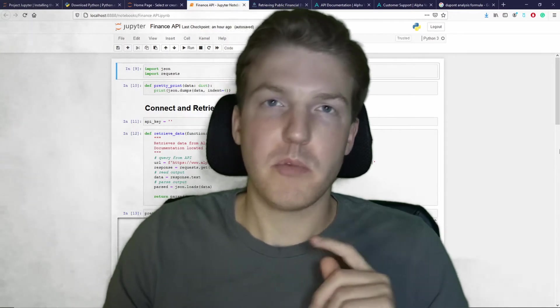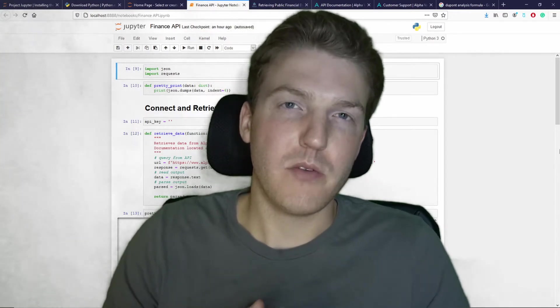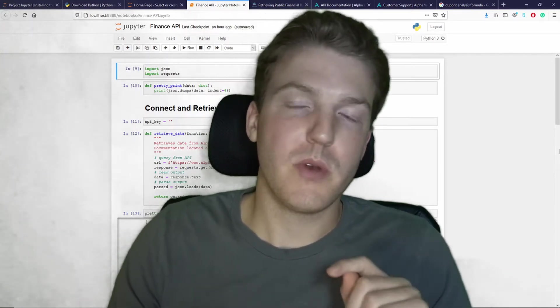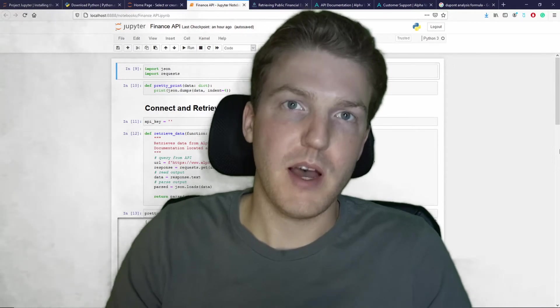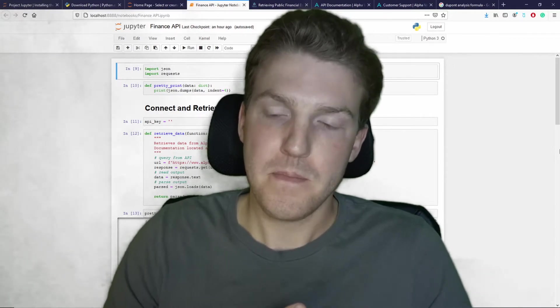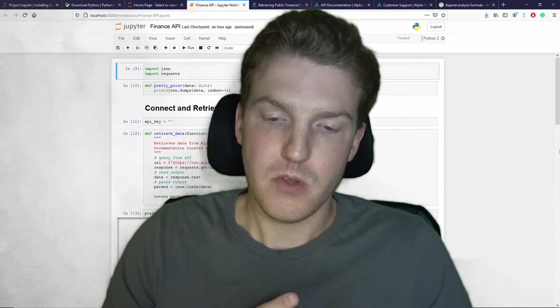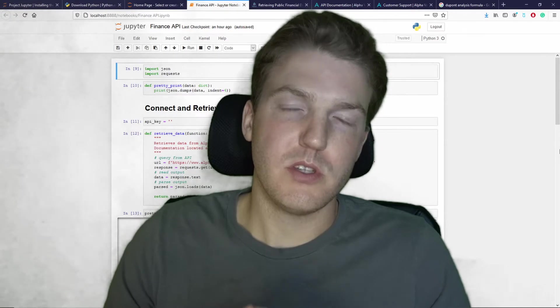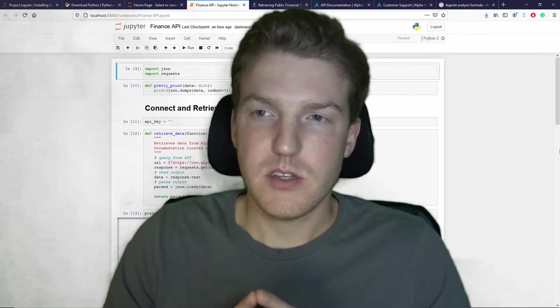First, I'm going to show you how you can pull the data and then second, I'm going to show you an application of how you can use the data. So what we're going to show in this video is a DuPont analysis.